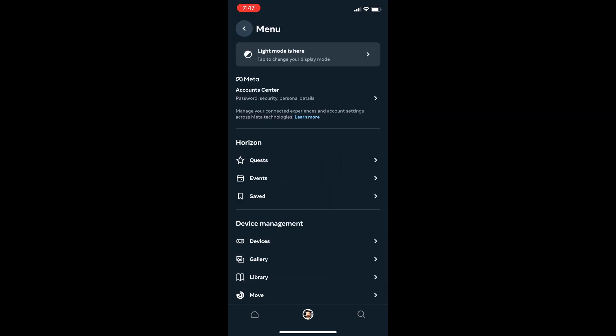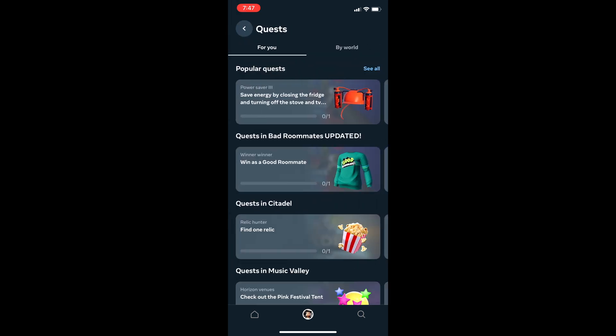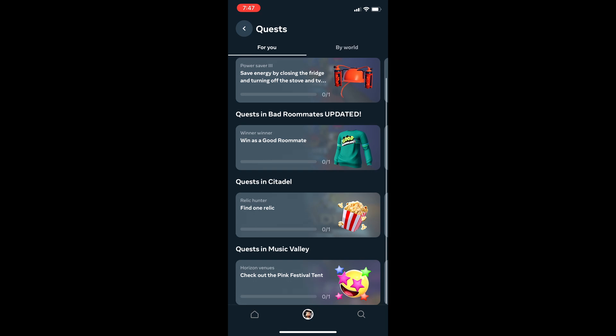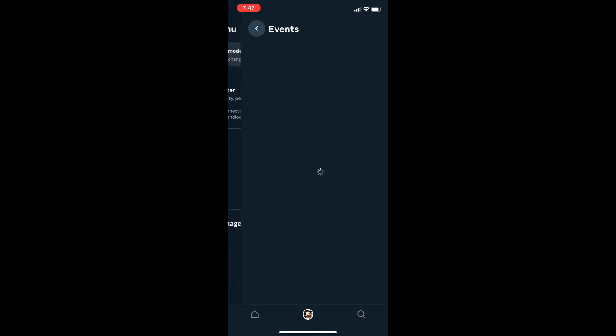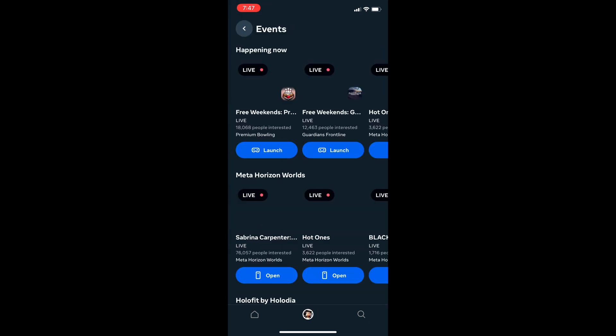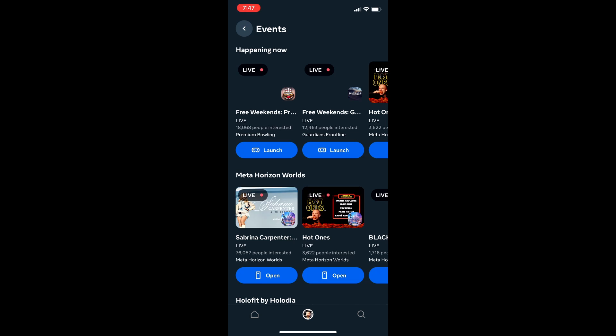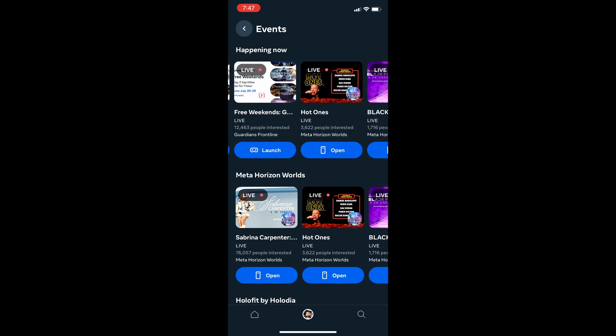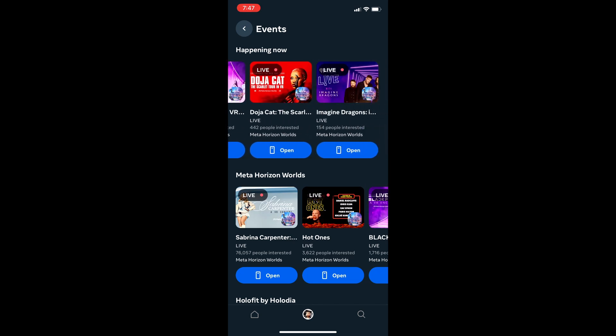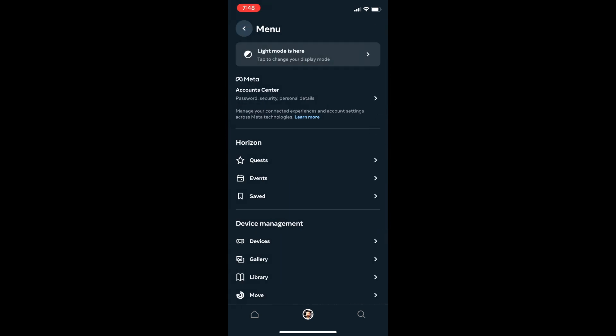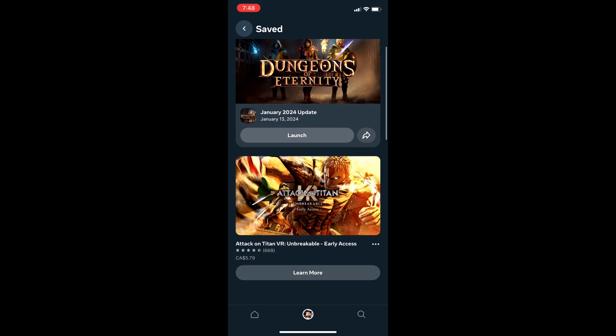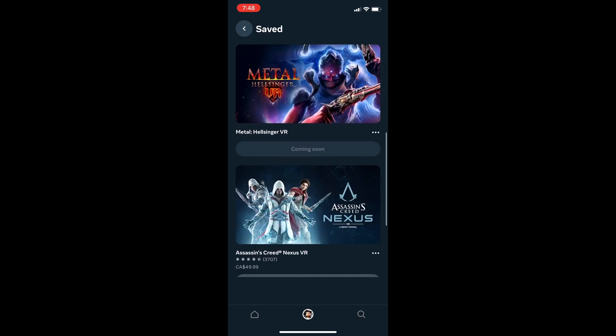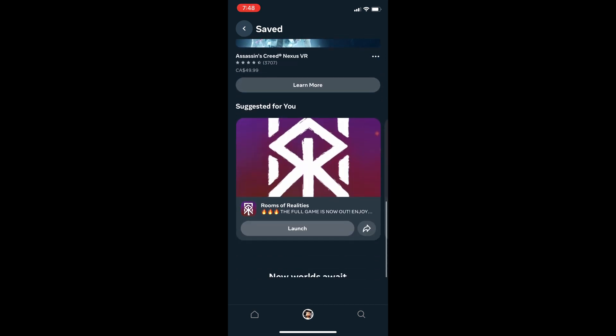Then in the top right, click on the three horizontal lines. The Quests shows you active Meta Quest quests for cosmetics. Events show you all active and future live events like Holo concerts or Hot Ones live theater viewings. Saved is your old wish list of games; I don't know why they renamed it, but they did.